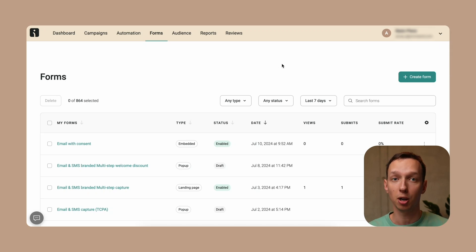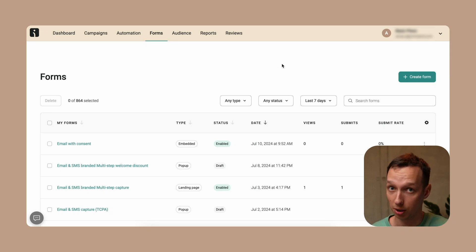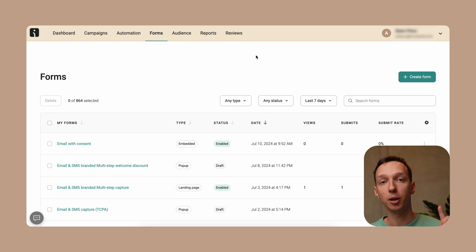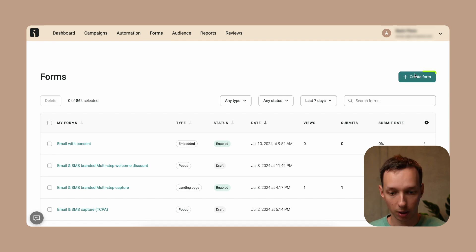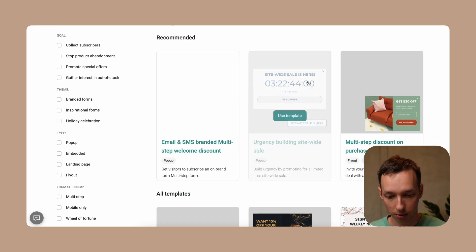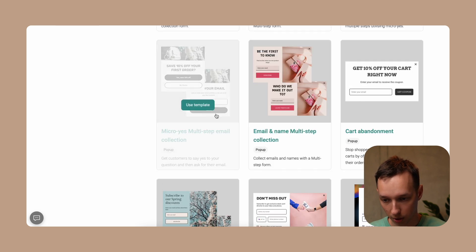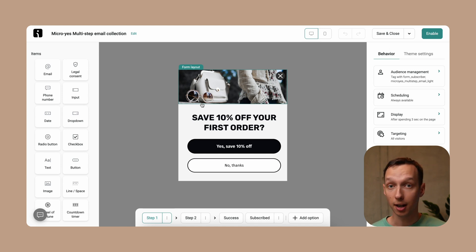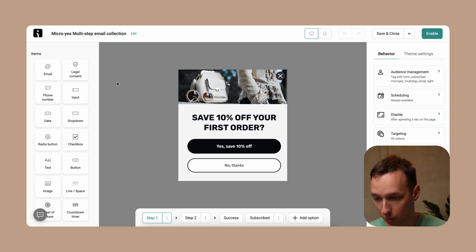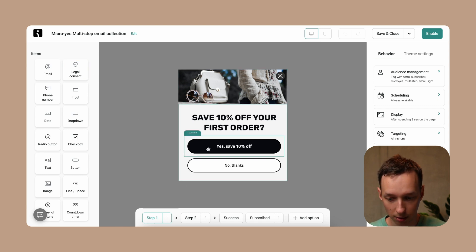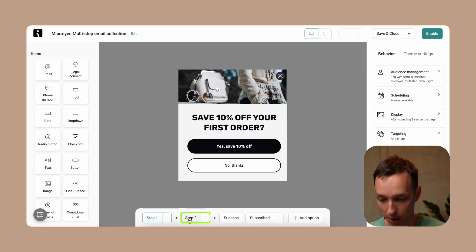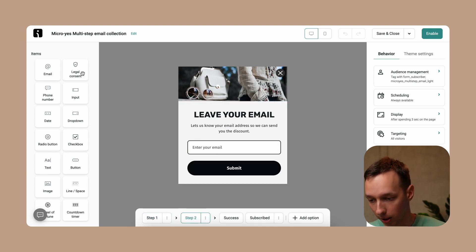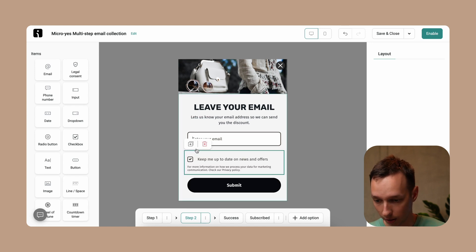Now let's see how OmniSend makes GDPR compliance easy with our sign-up forms. We'll walk through creating a GDPR-compliant form step by step. First, log into your OmniSend account and head to the sign-up form section. Click on 'Create Form' and select one of the templates — for example, this one. The key to GDPR compliance is transparency and consent. In OmniSend you can easily add the necessary fields to ensure this. Let's add a checkbox for consent — this would be the legal consent block. In this case it's a multi-step form, so let's go to step two where we ask the user for their email and add the legal consent box.